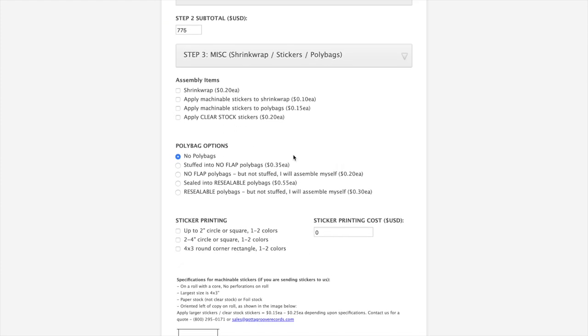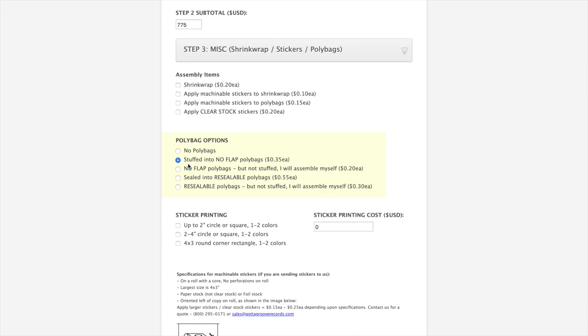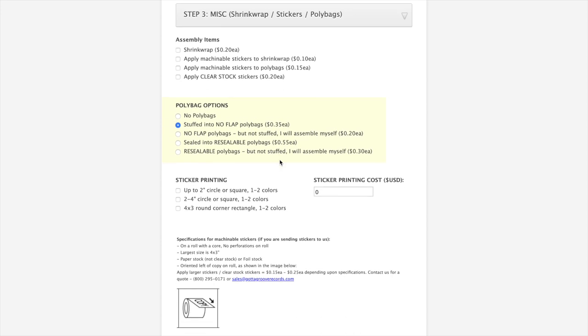And then finally, step three. Sometimes people overlook step three and you don't want to do that. Outer wrap in particular, whether you do shrink wrap or poly bags. You can ship records that are not shrink wrapped or poly bagged. But those jackets are going to rub against each other while they're in transit. We like poly bags because they're better for the environment. So we're going to pick that for our record. The options here for poly bags are stuffed into poly bags. That means we're fully assembling everything for you. We're going to go with stuffed into poly bags for our option.